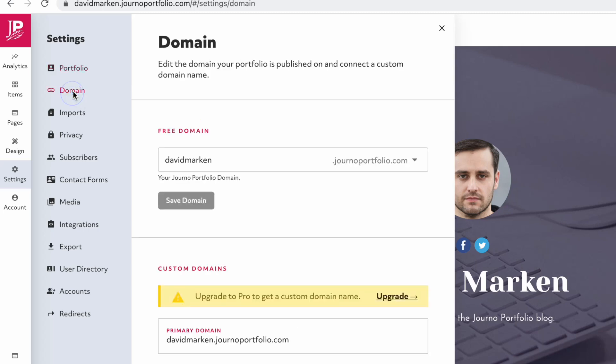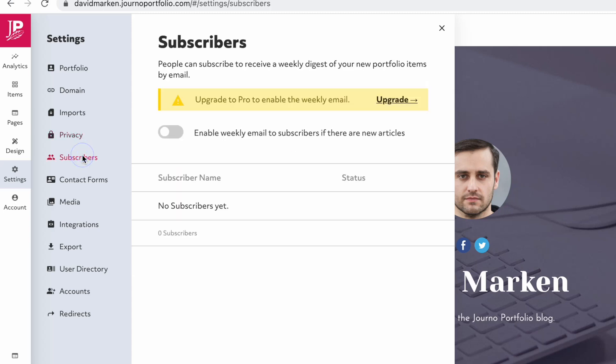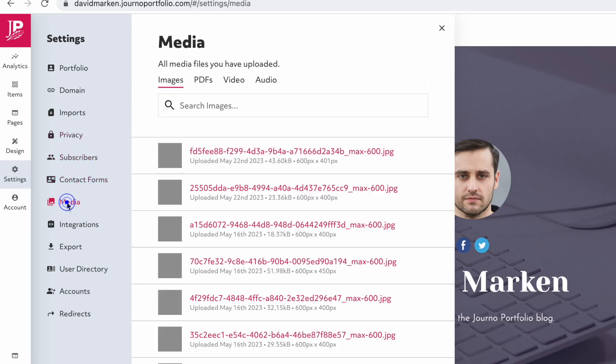You can also edit your URL, control who can visit your site, and see subscribers, contact form messages, and your media library.